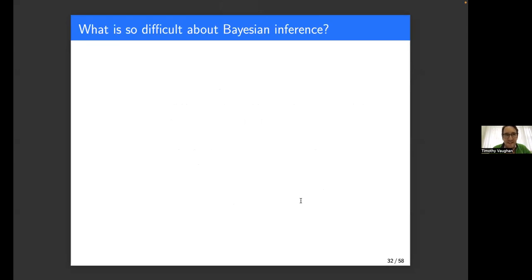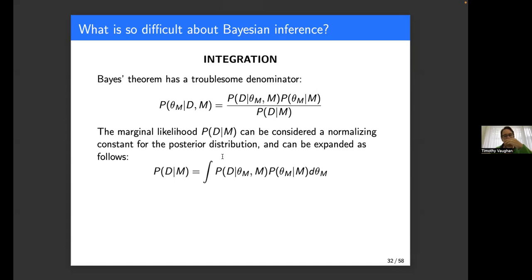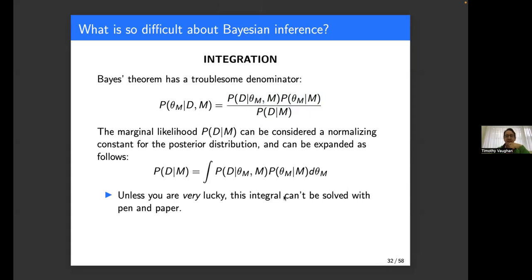That all sounds wonderful and very easy — so why is this even difficult? It's difficult because integration is difficult. If we look at Bayes' theorem in general, we have this denominator — the marginal likelihood — which is just the probability of the data given our model assumptions. This is just a normalizing constant for the posterior distribution, and it's equal to integrating the numerator over all of the possibilities. The difficulty is that we can't solve this integral for most problems of interest because the parameter space is just far too large, and we usually can't even brute-force numerically compute it either.